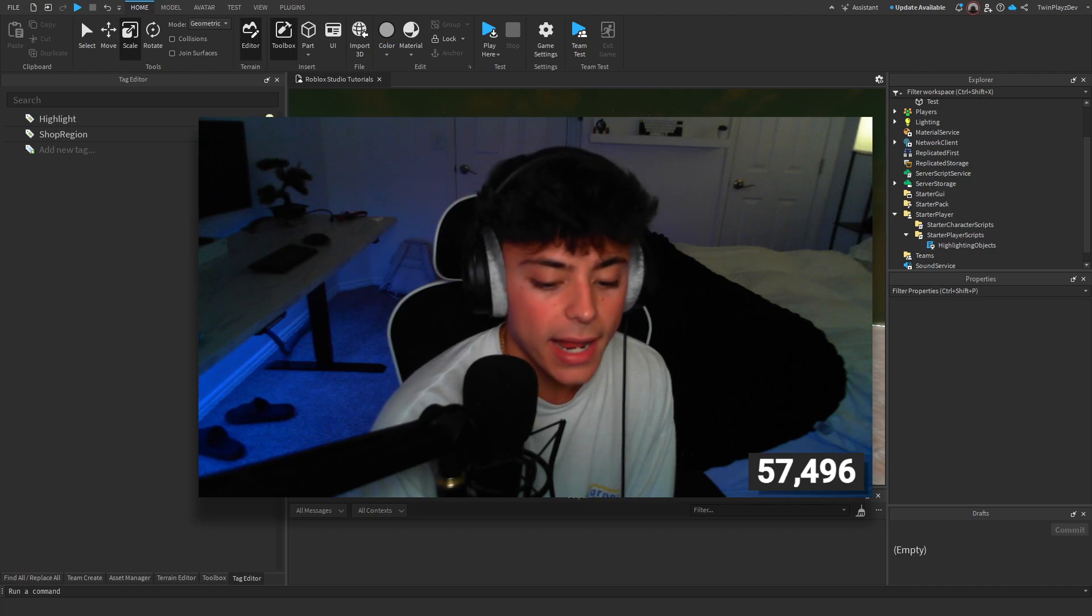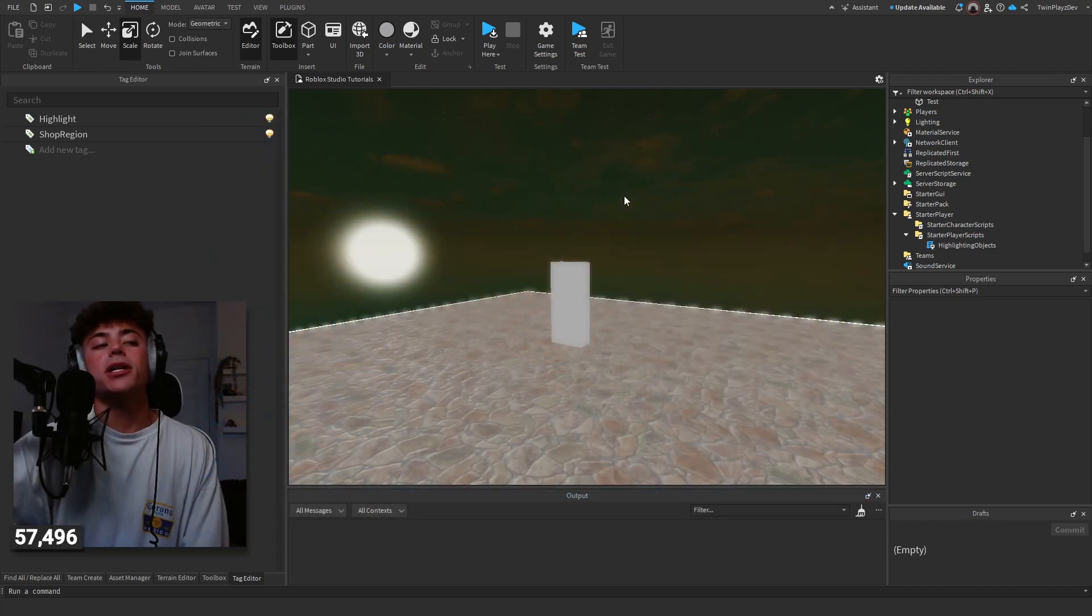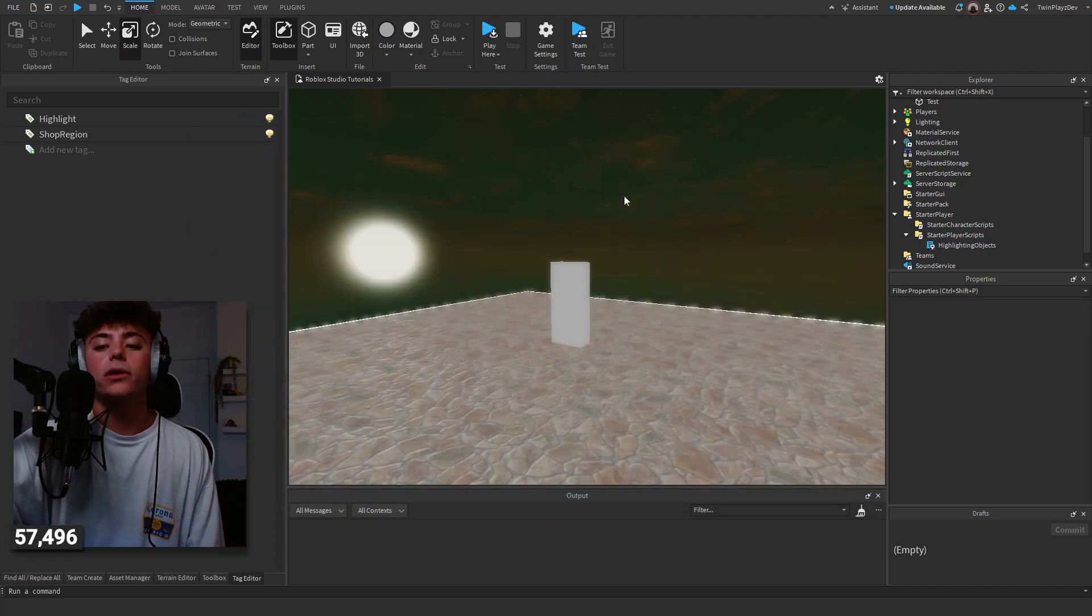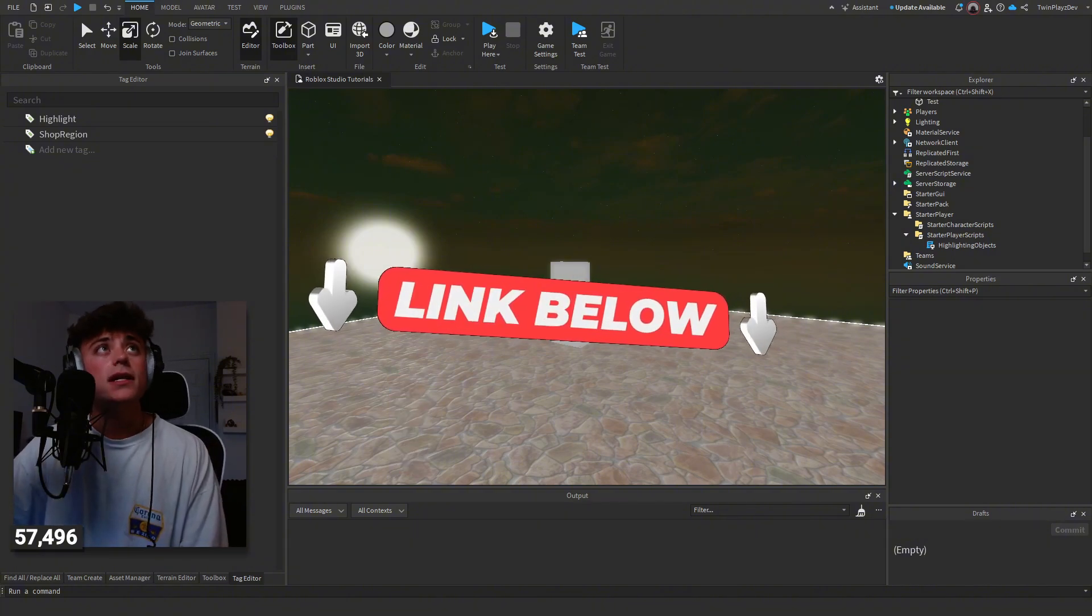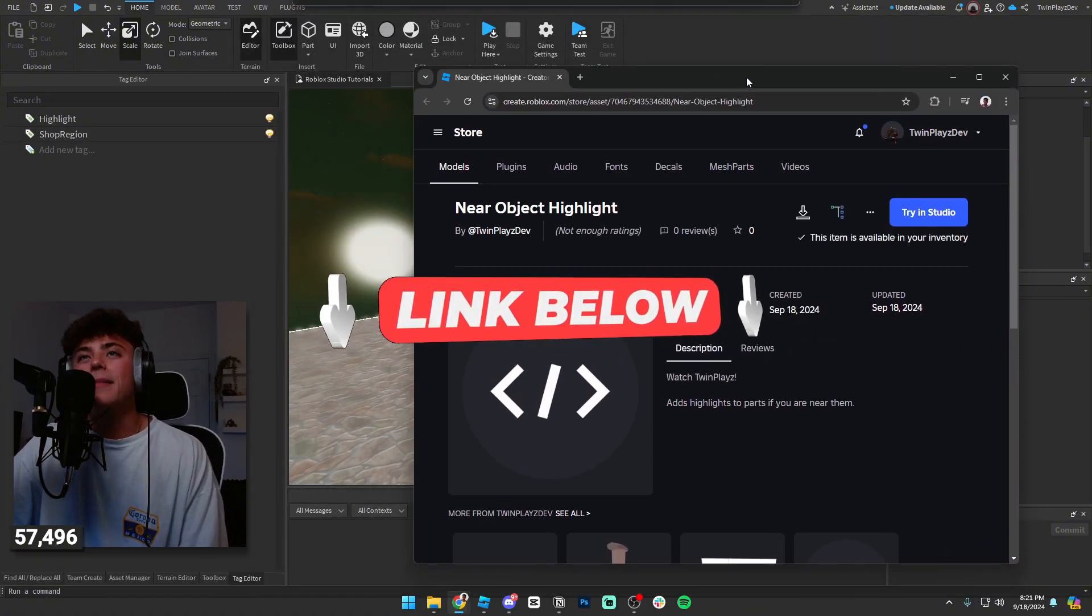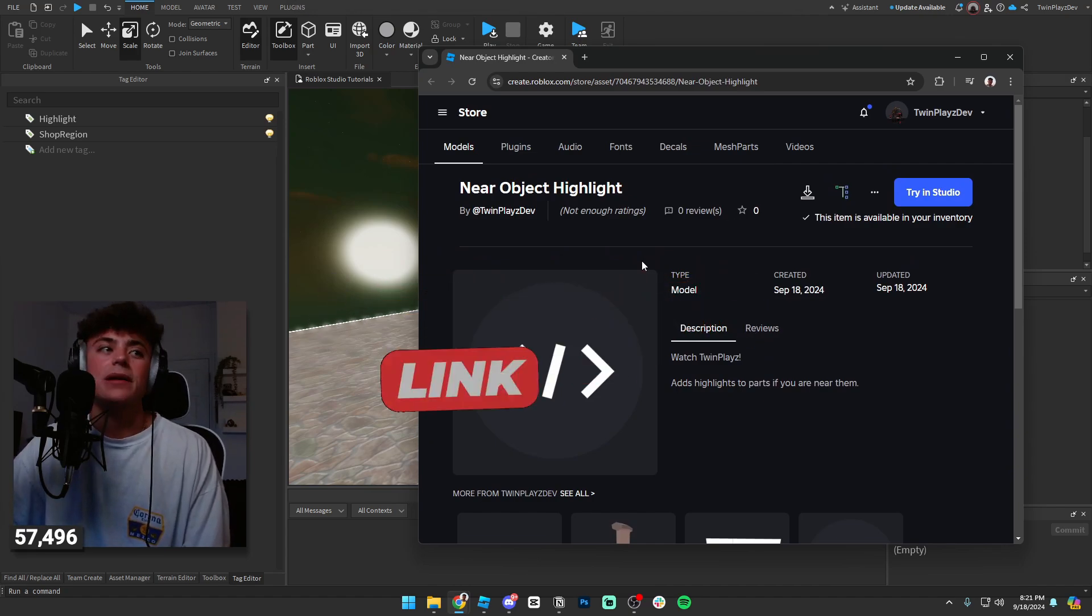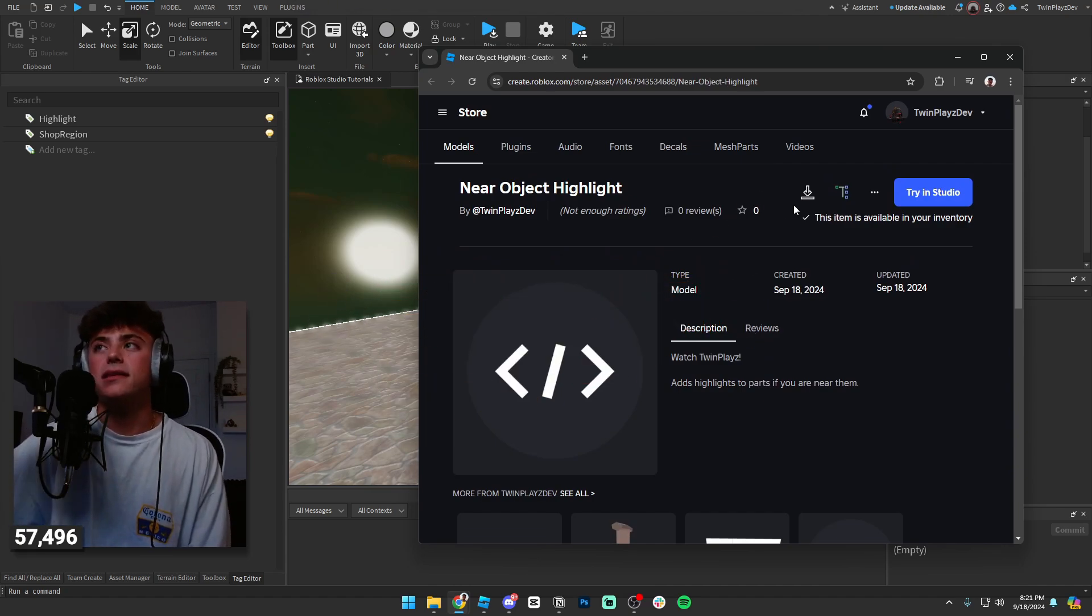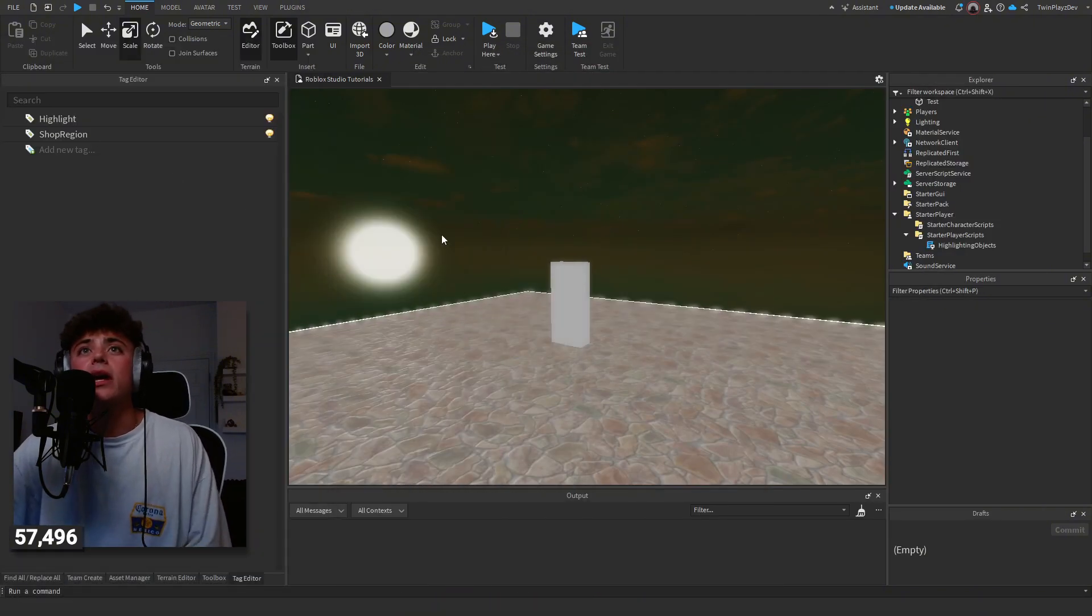We're going to get right into this. You're going to go in the description and grab the link, which I will show you in a second. It should be this near object highlight. You can download it or you can just hit this get model right here. You're going to head into Studio.